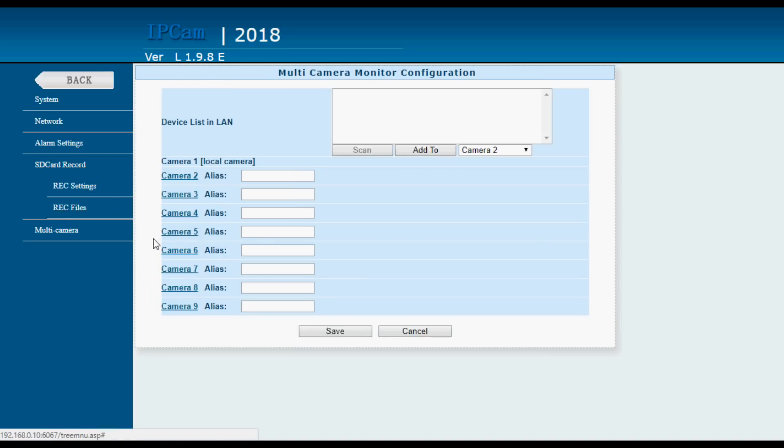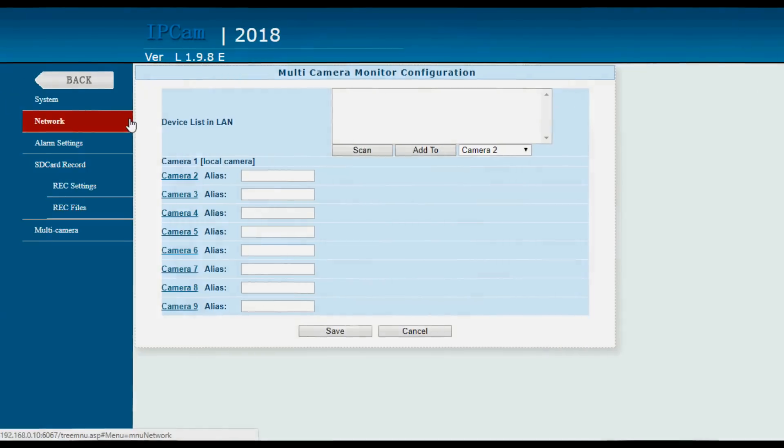And then there's a multi-camera setup here which I haven't really used. So a wealth of features as they say.